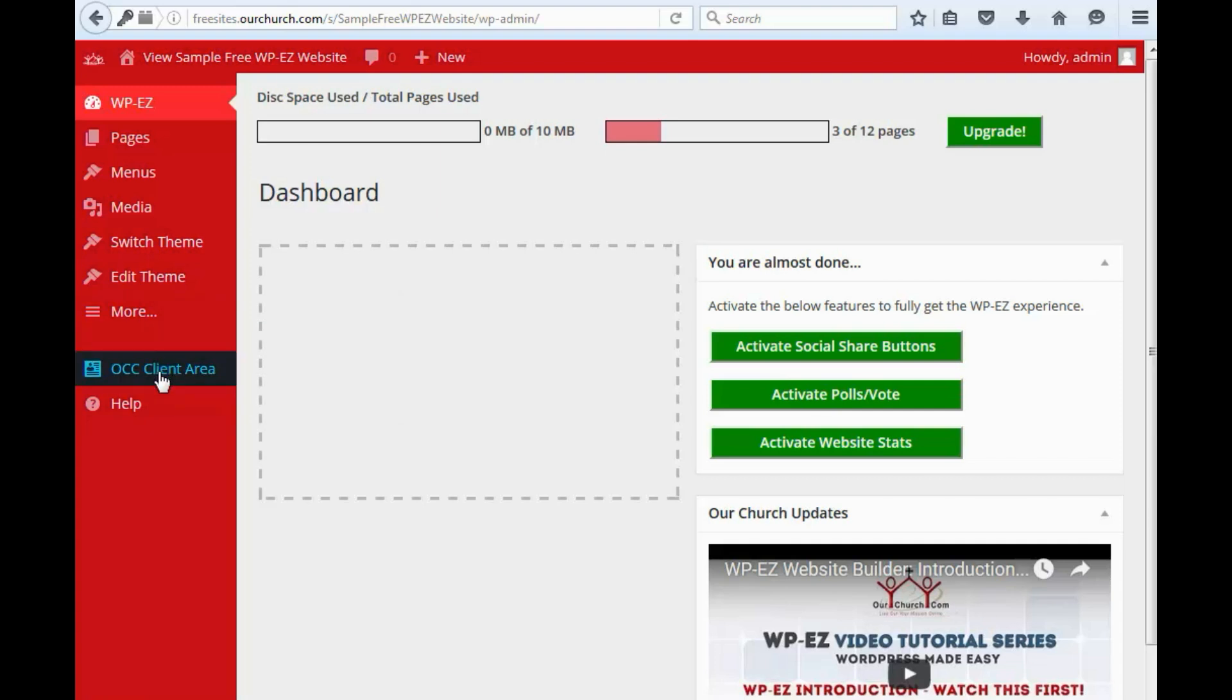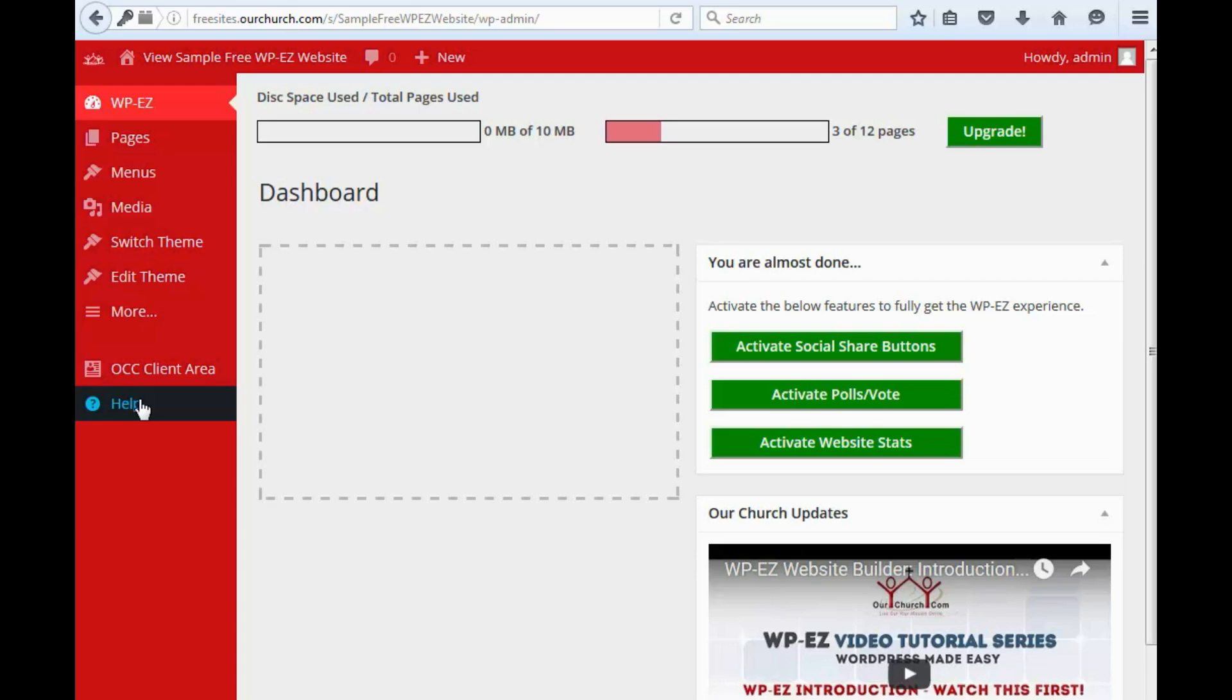Below that, we've got a link to the OCC client area. This is where you'll find your billing information. You can renew and place orders for new services and also submit and review help desk tickets if you need some assistance. And below that, we've got a link to our knowledge base that has dozens of video tutorials just like this one to show you how to use WPEZ.